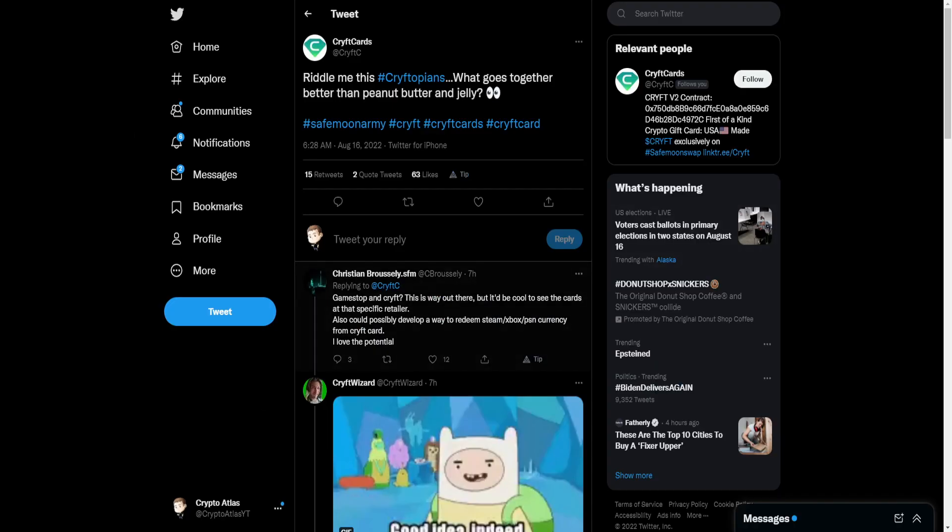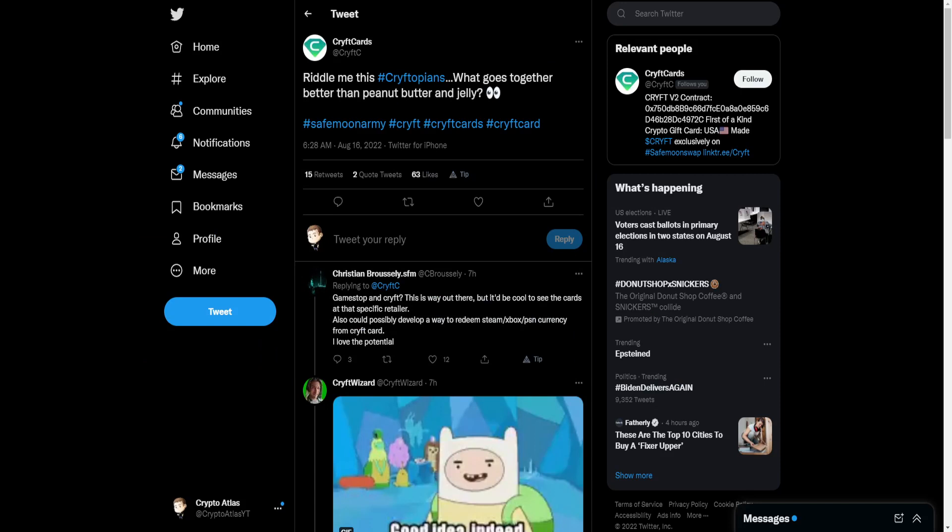First up, as we can see from the official Crypt Cards Twitter account, which is a SafeMoon Swap partner, they say: 'Riddle me this, Cryptopians, what goes together better than peanut butter and jelly?' They mention the SafeMoon Army and Crypt Cards.